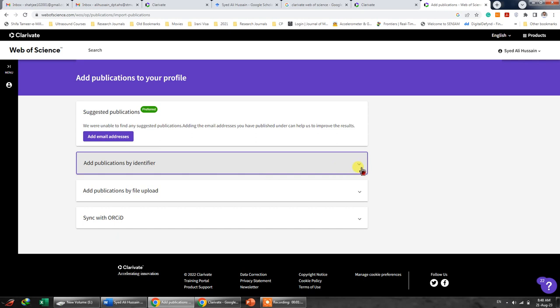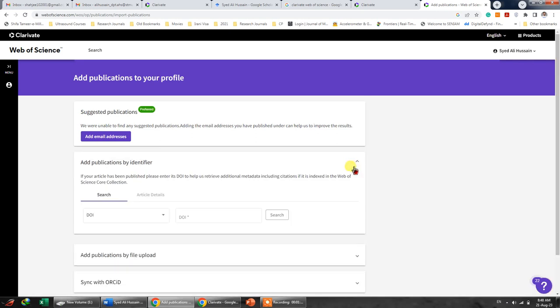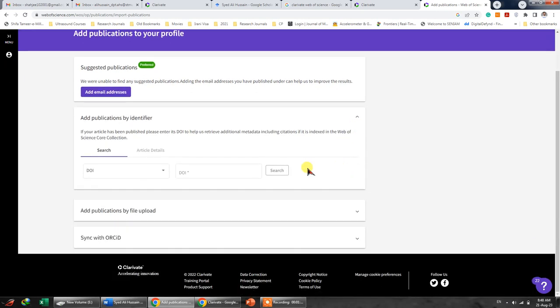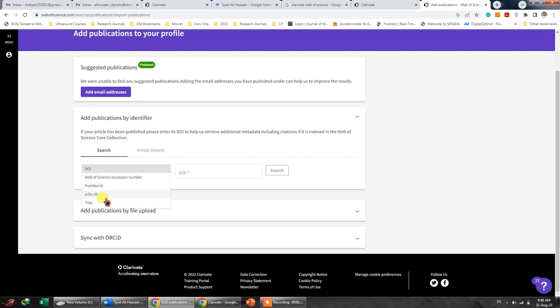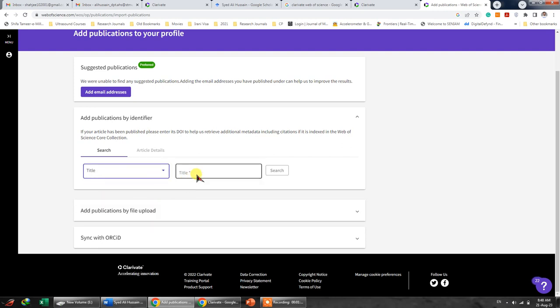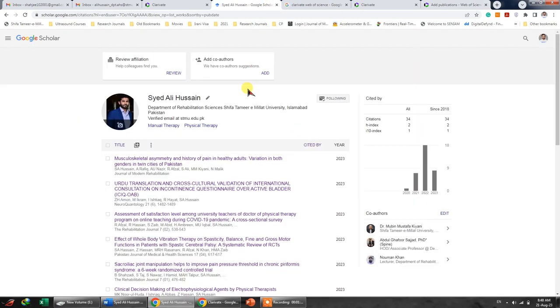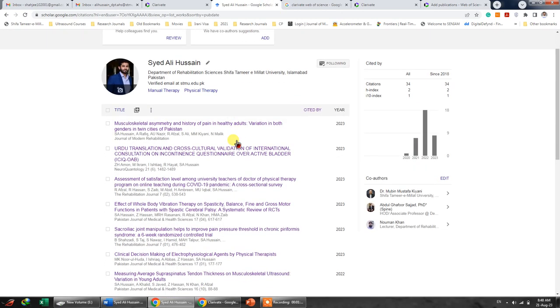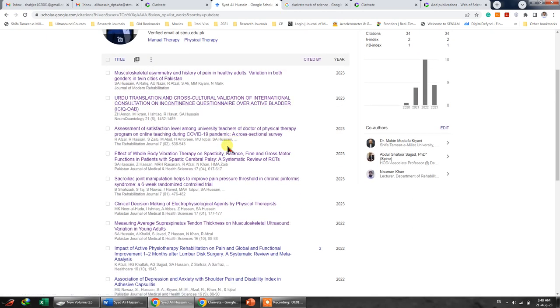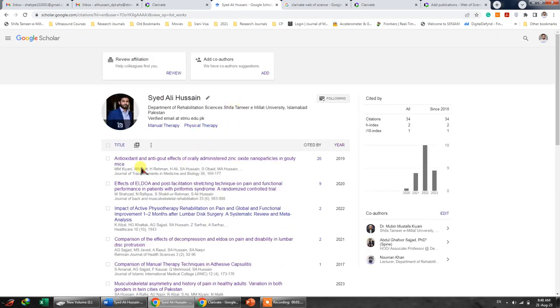Over here, this is the digital object identifier number DOI, or you can simply click onto the title. Let's say I want to search any of my publication. Let's assume that we want to see the most cited article.